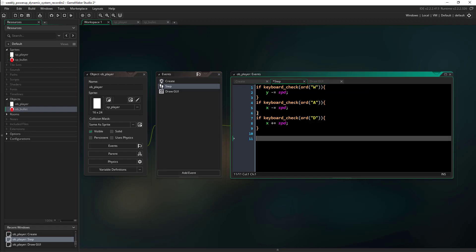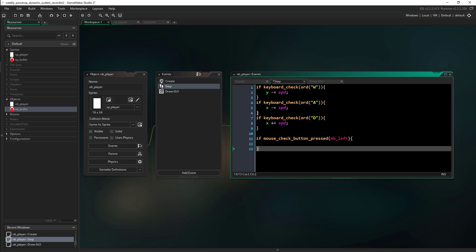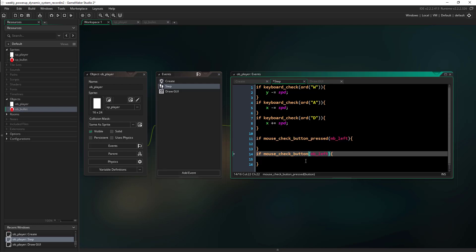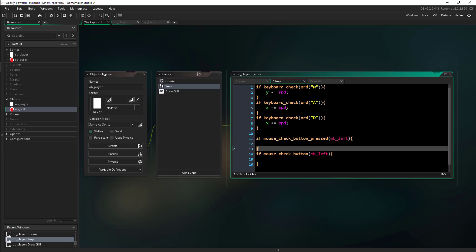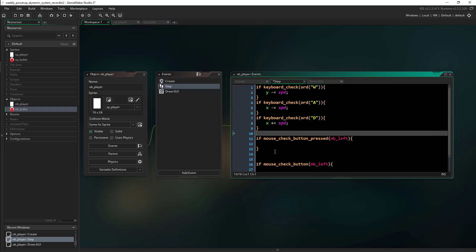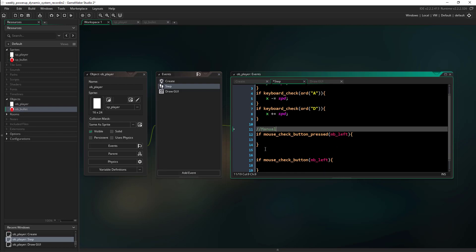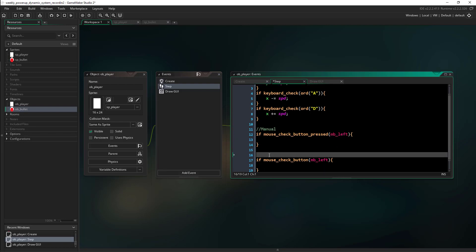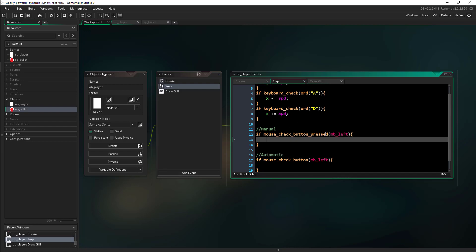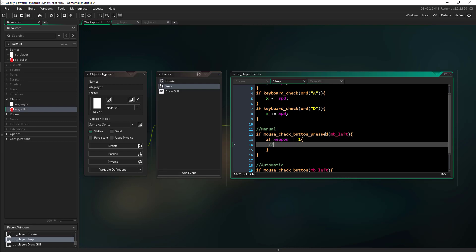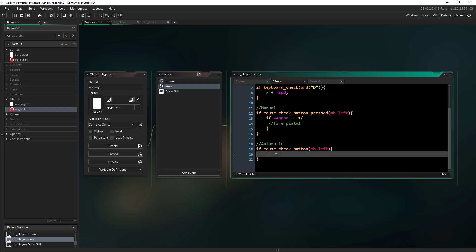So then what we're going to do is we're going to need our triggers just like we had in Construct. We're going to see if mouse check button pressed left. This is going to be for our manual weapon. And we're going to take out the pressed for if we're holding it down or our automatic weapon. Now we're just going to do the exact same comparison statement that we did in Construct. We're going to say if weapon equals one, then we're going to have the code to fire the pistol. If our weapon equals two, then we're going to fire our machine gun.